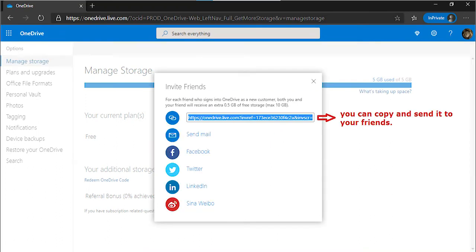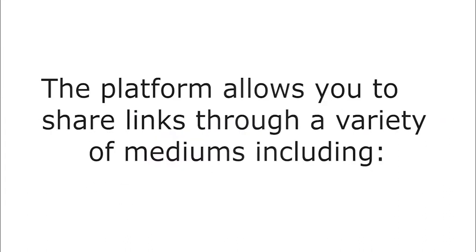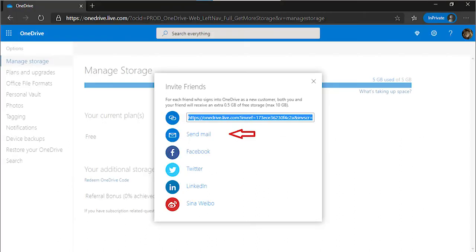You'll now see a link that you can copy and send to your friends. The platform allows you to share links through a variety of mediums including email, Facebook, Twitter, LinkedIn, and Sinawebo.